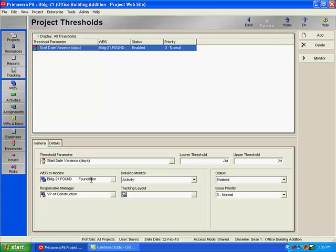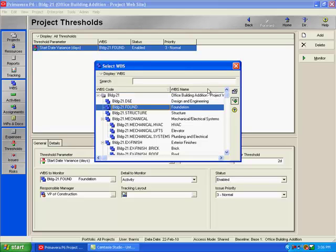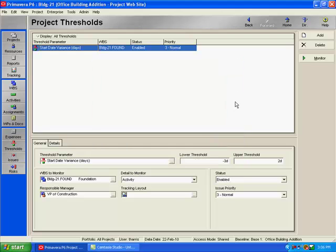Next, I can decide which WBS element I would like to monitor. So if I click on my Browse button, I'll see all of my WBS elements on this project. And I wanted to specify the foundation WBS element, that's the only one I'm wanting to monitor at this time.